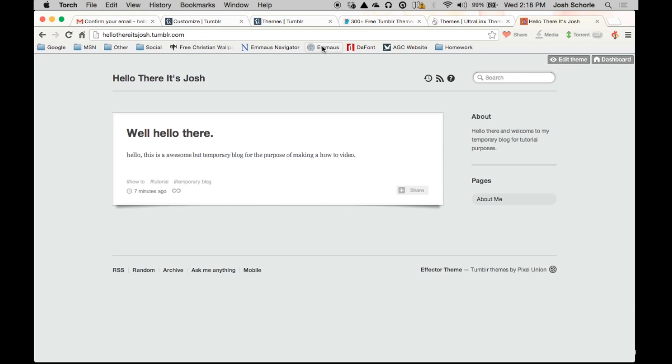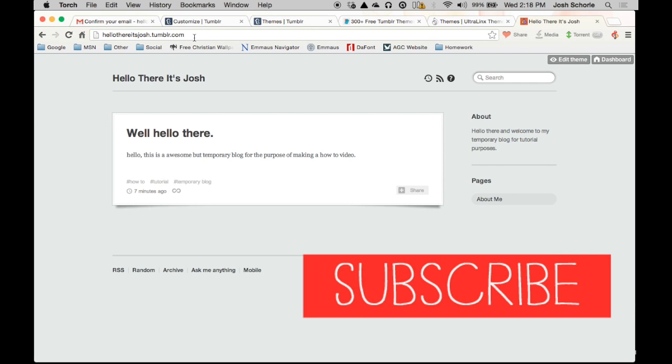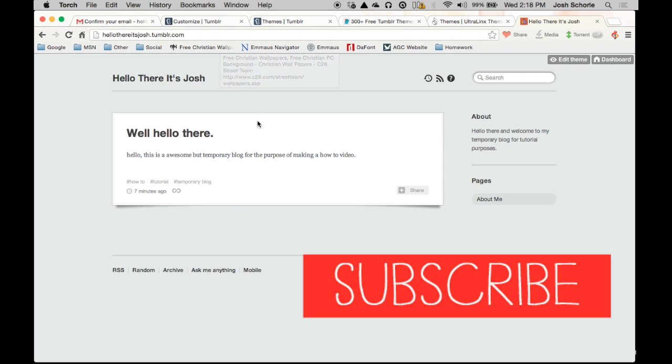And that is how you set up a tumblr blog. And I hope tumblr now seems a little less scary and that you consider joining. If you want to follow me on tumblr my tumblr is joshshorley.tumblr.com. The link to my blog will be down in the description and I will see you guys next time.